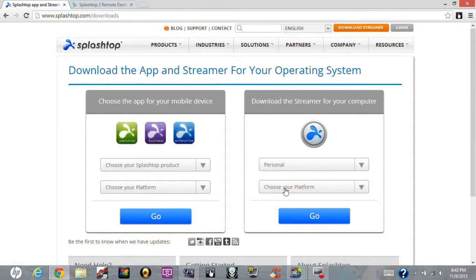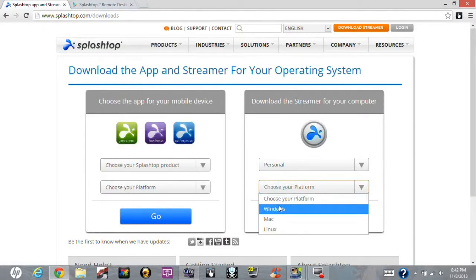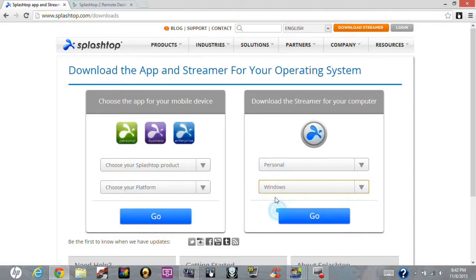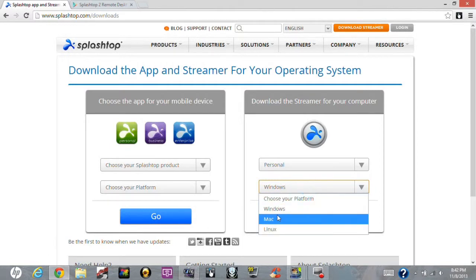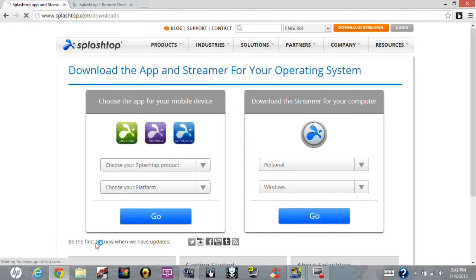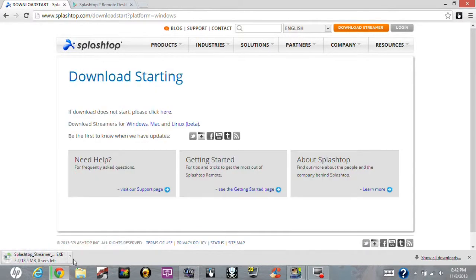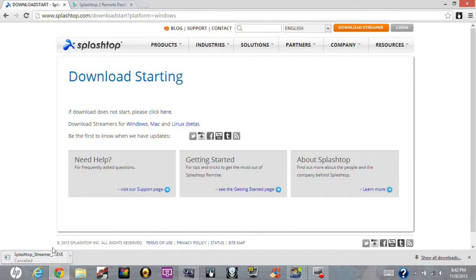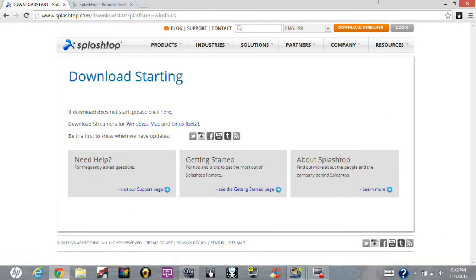Then you want to choose it, and then you want to choose Windows because we have Windows. If you have Mac, this does work for Mac and others. So it does work for Mac, it is an app in the Play Store, you can just go and download it. You can hit go and as you can see it starts downloading, which I would cancel because I already have it.